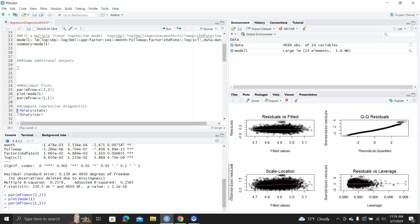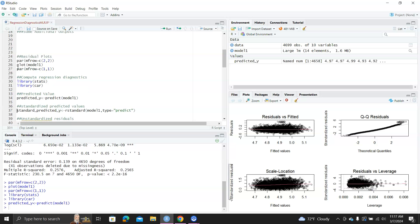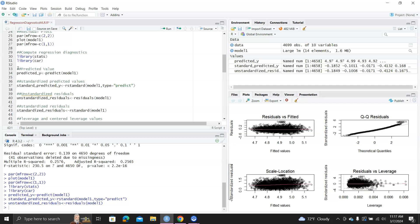In this video, we're going to learn how to compute these residual plots. We need two libraries: stats and car. For predicted Y values, you simply use the function predict — so predict(model1). If you want to standardize the value, you use rstandard and specify type equal to predict. For non-standardized residuals, called raw residuals, you simply use residuals(model1). Then you get standardized residuals using rstandard — by default it returns the standardized type.